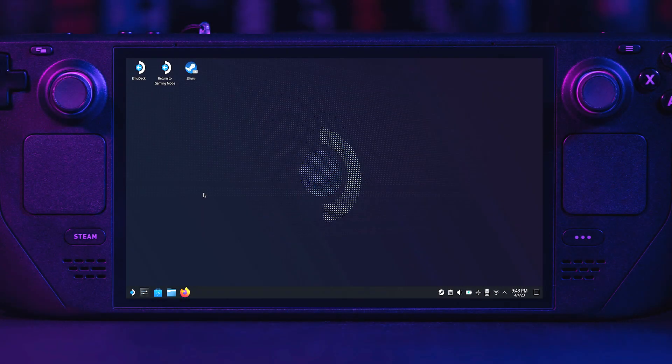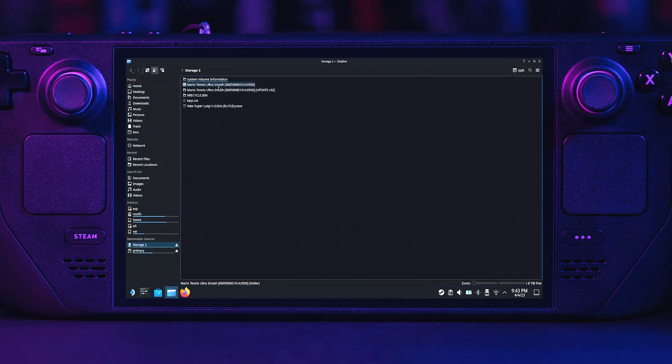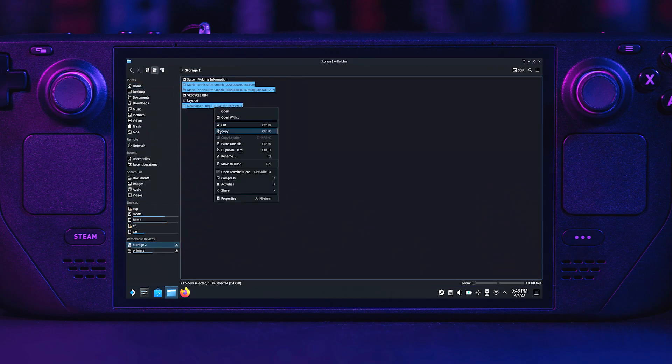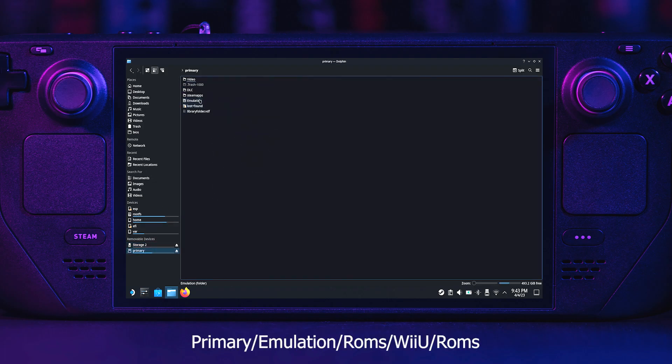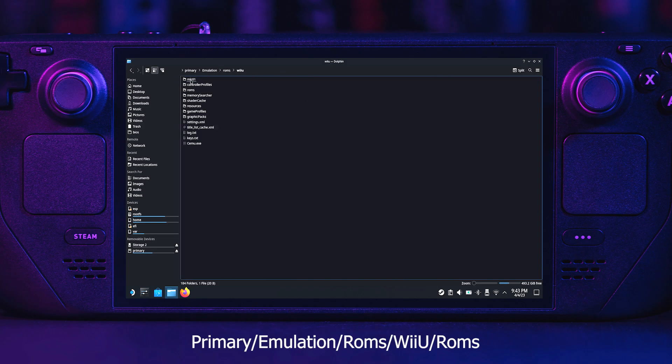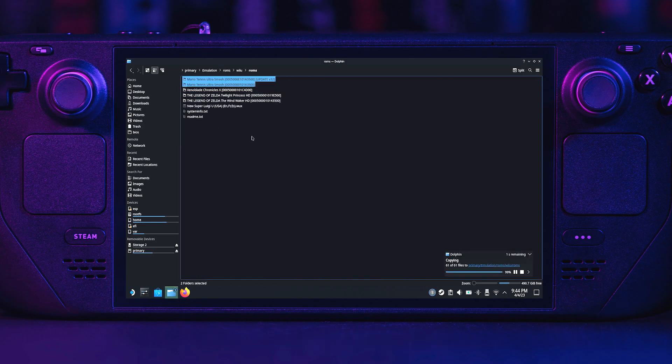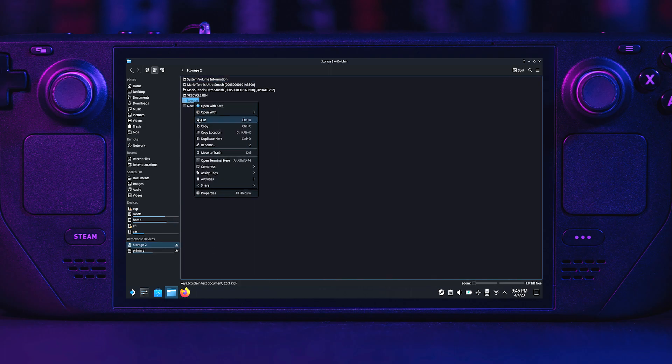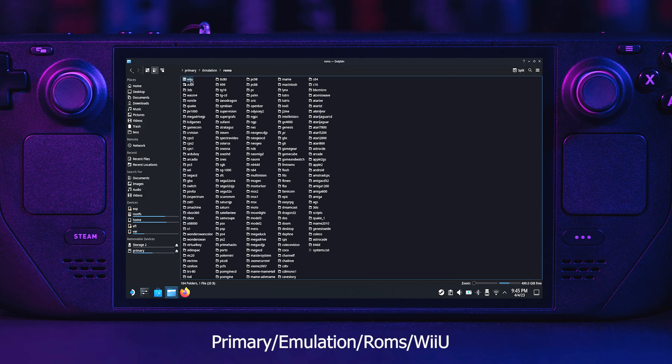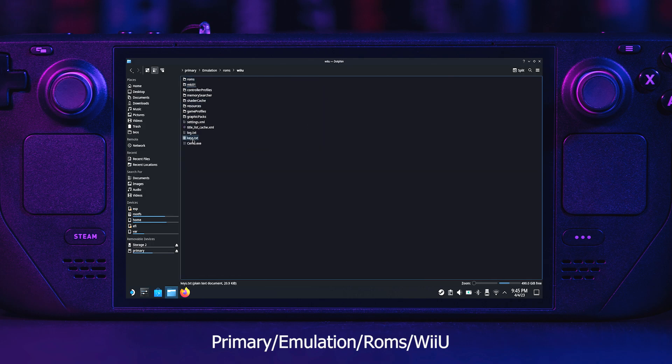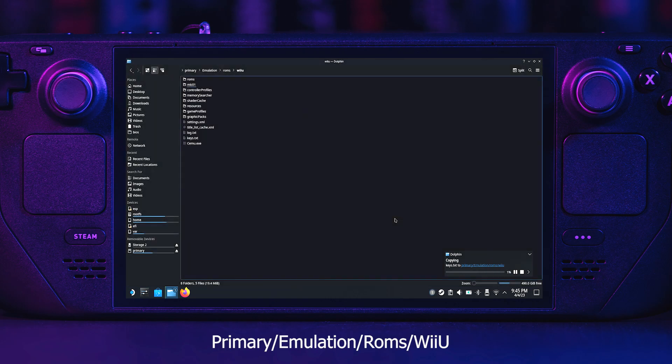Let's jump into desktop mode. I'll be using a keyboard and mouse for ease of use. Navigate to your thumb drive and copy the Wii U games you transferred. Copy them to the Wii U ROMs folder. Mine's under primary, emulation, ROMs, Wii U, ROMs. And paste them here. Next, copy the keys.txt file from your thumb drive to your Wii U folder. If you have a keys.txt file already in your Wii U folder, overwrite it.